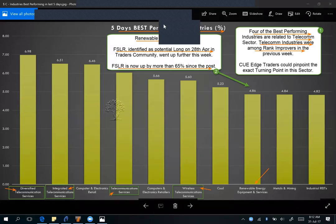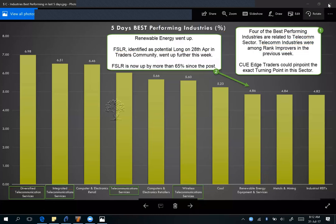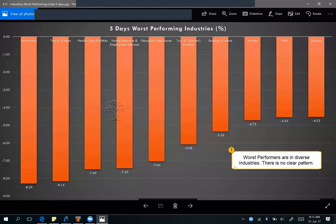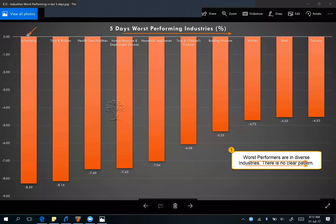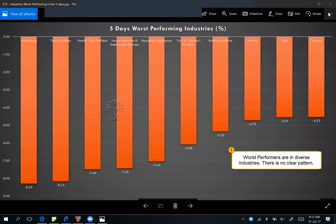Let's look at the worst performing industries of this week. The worst performing industries are in very diverse industries with no clear pattern. Advertising is the worst performer — you may use Q Global to look for short opportunities in this industry. Let's now look at the biggest rank improvers and decliners of the week.